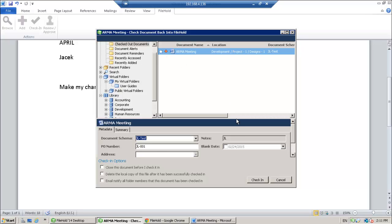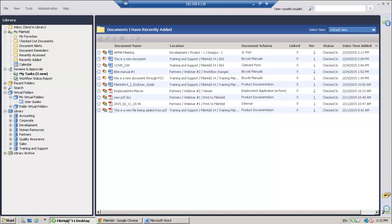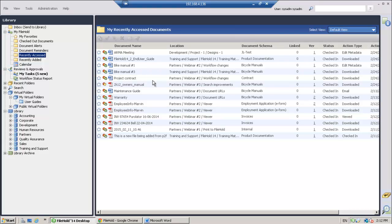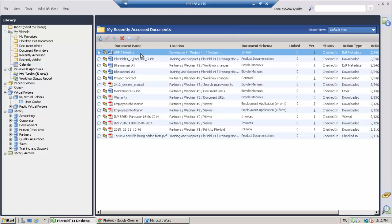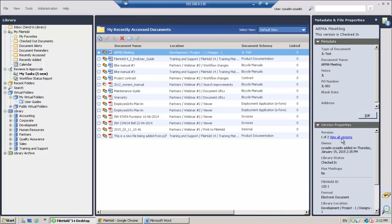And then once I'm done, maybe I needed to change the metadata at this point. I'm going to also close and delete the local copy. And once I'm done, I'm going to click check in. And if I go back to my desktop application, I go to my recently accessed folder. I can now see that there's two versions of this document.